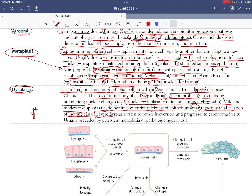Severe dysplasia, however, often becomes irreversible and may progress to carcinoma in situ. This progression is usually preceded by persistent metaplasia that is not reversing to normal, or by pathologic hyperplasia.